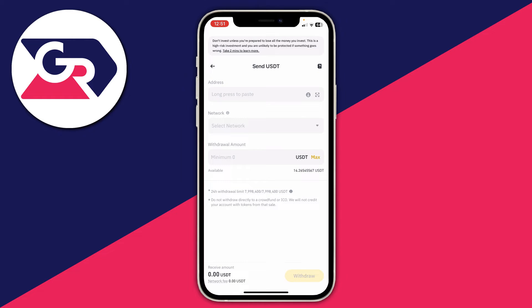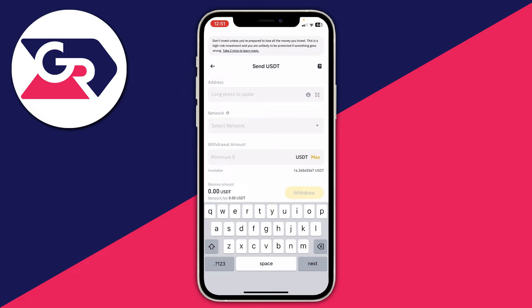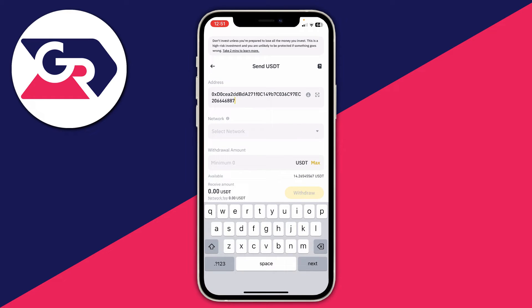Now you need to enter the address you want to send it to. I've gone and copied mine so I can click here and then paste it in.